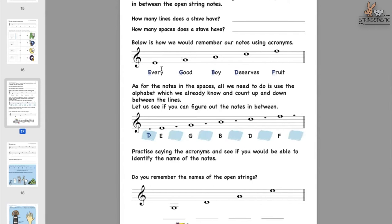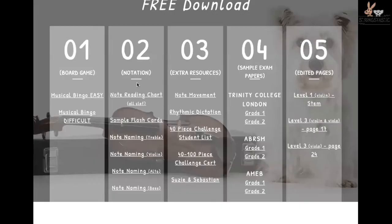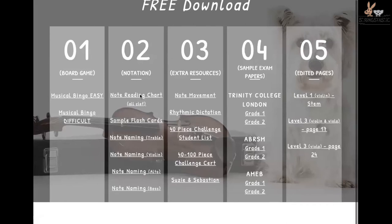Get them to say the alphabets: A, B, C, D, E, F, G, A, B — slowly. If they're still not able to do this, I recommend writing it down so they can see it visually. You can also download a free resource from my website — a note reading chart — which is more of a guideline that you can use or not use.